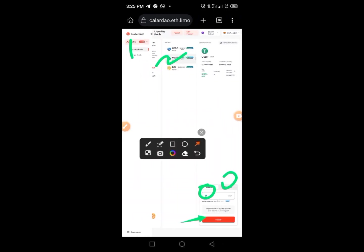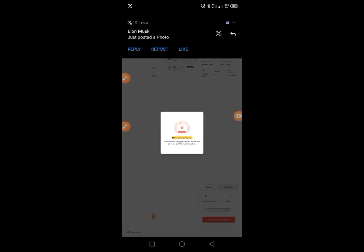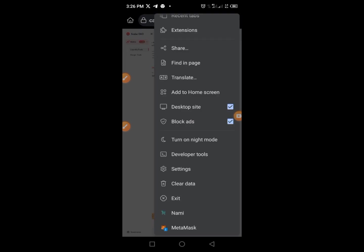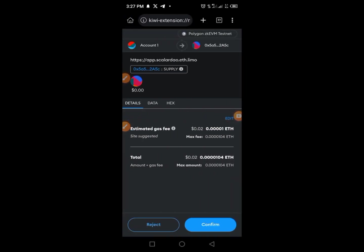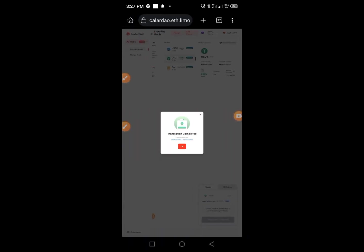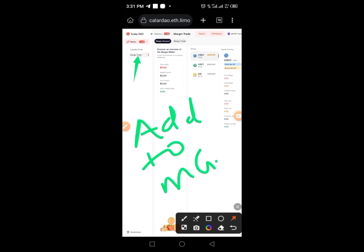Repeat the same process for all tokens — tap Liquidity, tap on UXTT, enter the amount, tap Withdraw. Tap the three dots, tap MetaMask, provide your password, tap Confirm, and tap OK. Once that's done, the next step is to add a Marginal account.